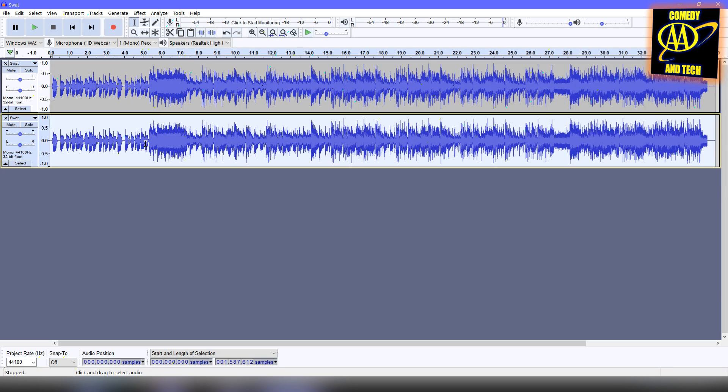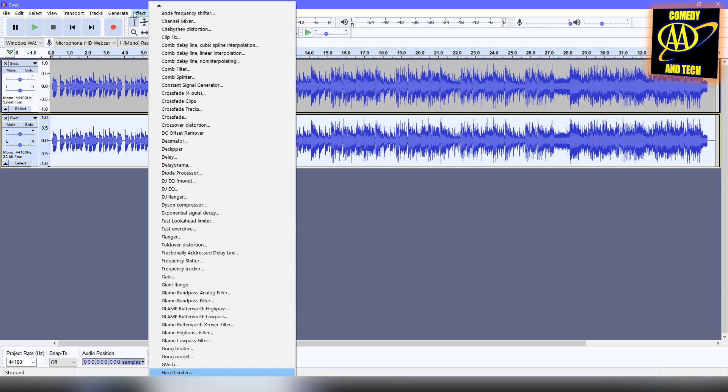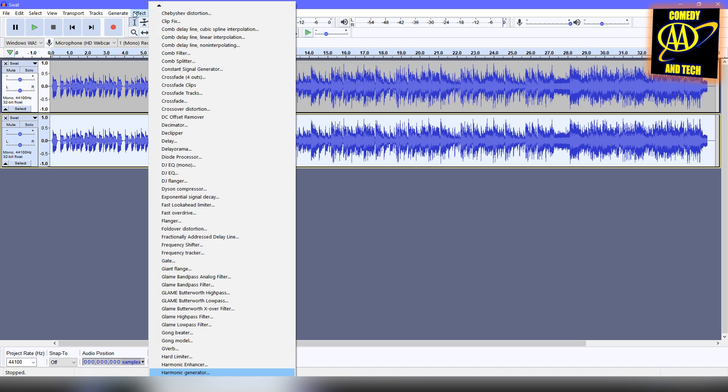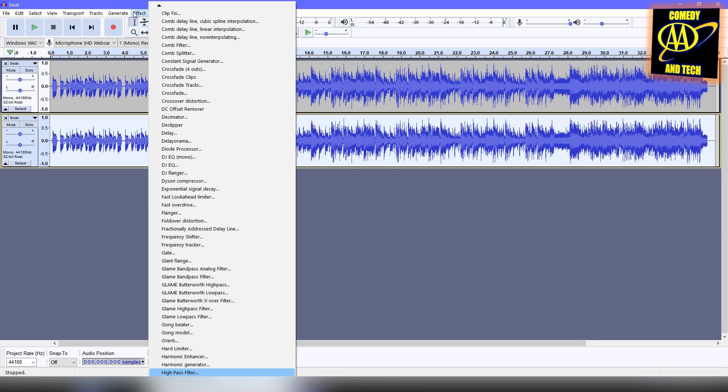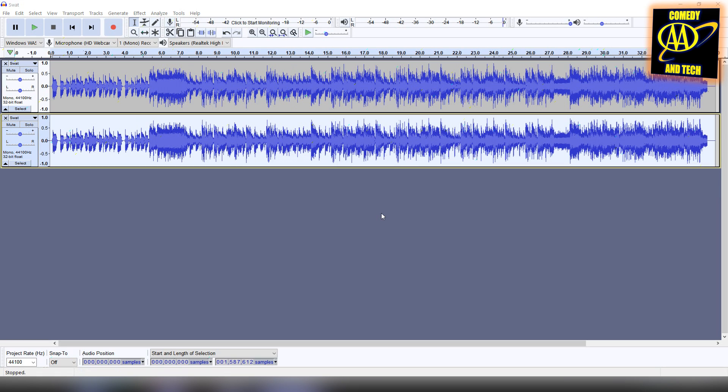Next, with the second track selected, we're going to go to Effect, High Pass Filter, and use a frequency of 250 Hz with roll-off of 48 dB per octave. Click OK.